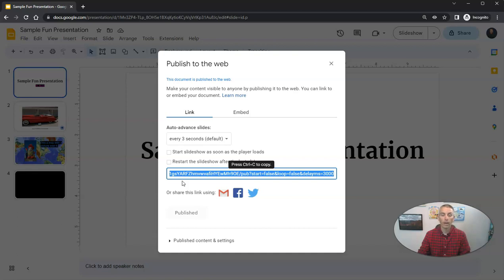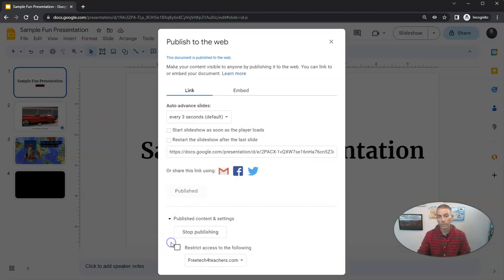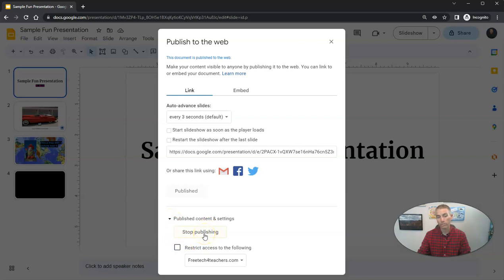Now I should point out that you can unpublish them later if you want to. And you can do that by simply going to the publish content and settings and select stop publishing.